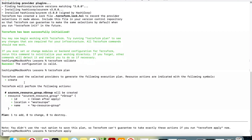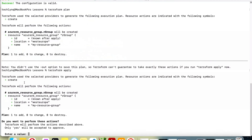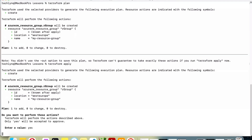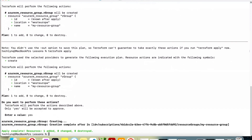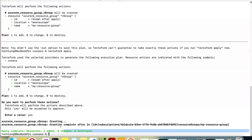It's going to ask if we really want to do this. Let's say yes. The output here is similar to what we saw earlier when we ran the Terraform plan, just that now we are going to confirm that we want to apply this. As you can see, apply complete — one resource was added, nothing changed, nothing got destroyed.